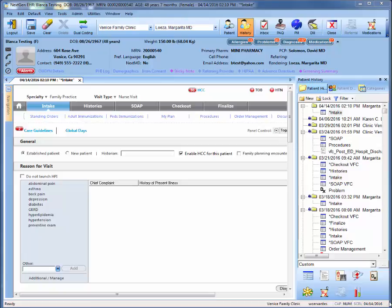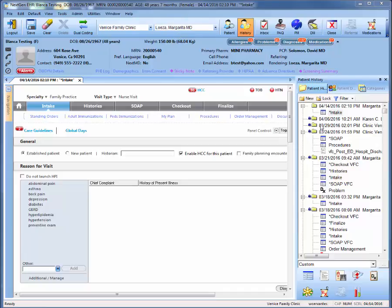Before beginning any documentation, double check that you have selected the correct patient location and provider. Location will be very important for maintaining an accurate vaccine inventory. So once you've opened the patient's chart, start your visit at intake and select your specialty and visit type.